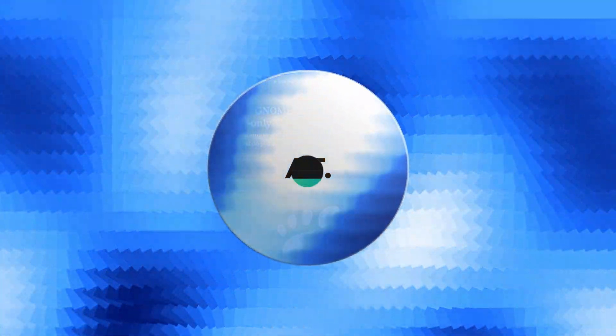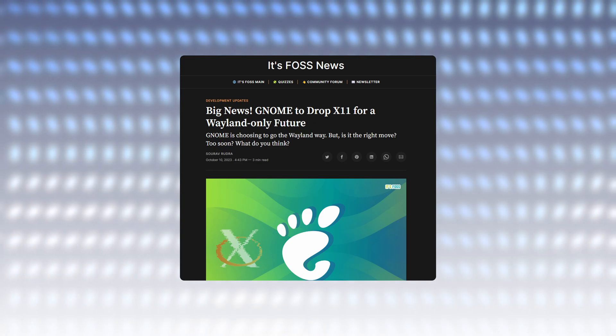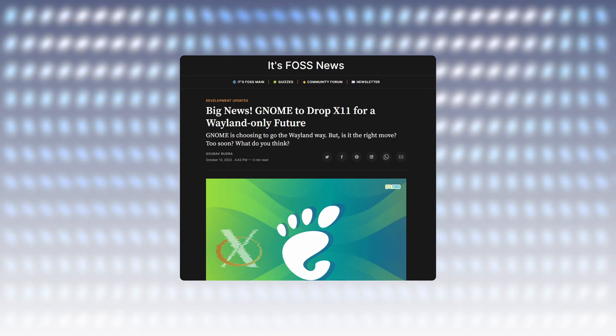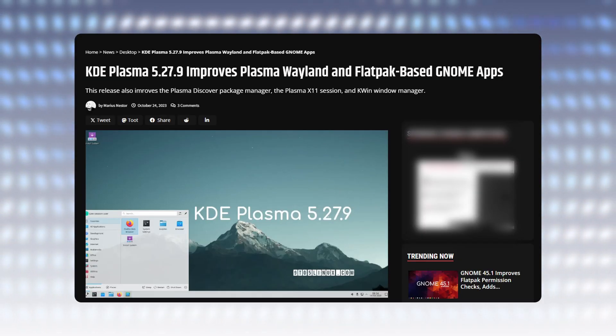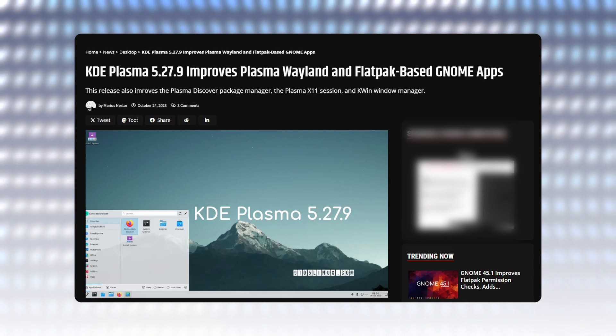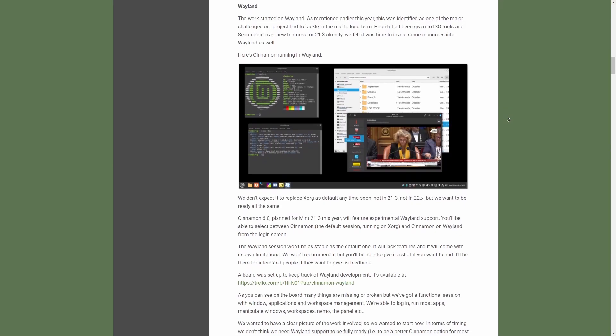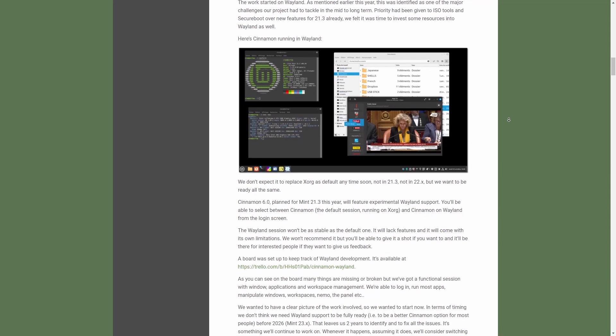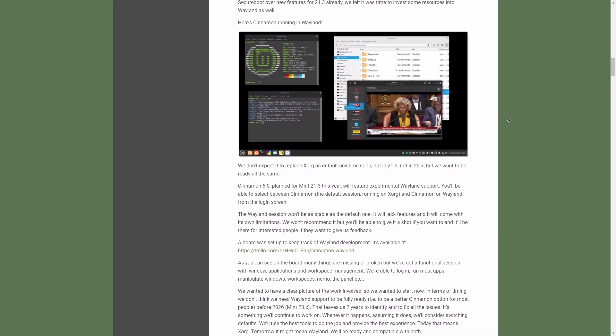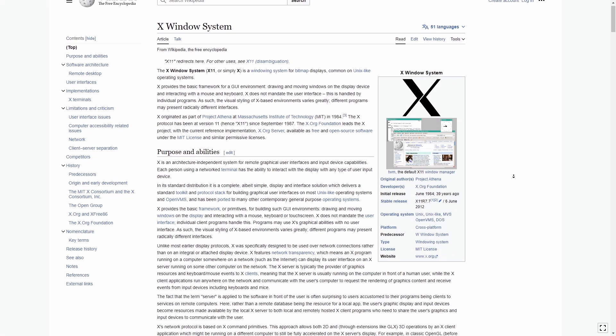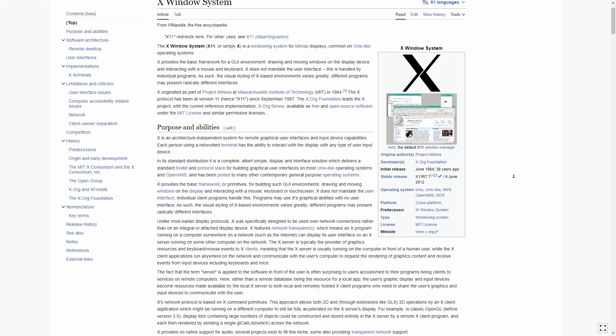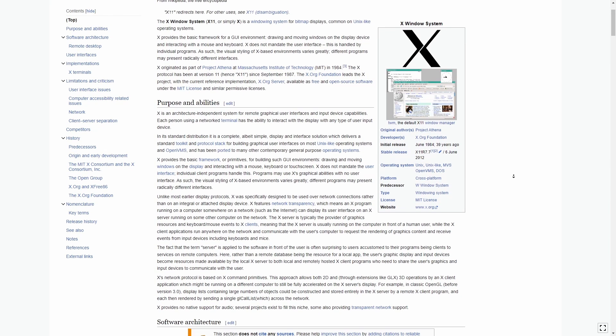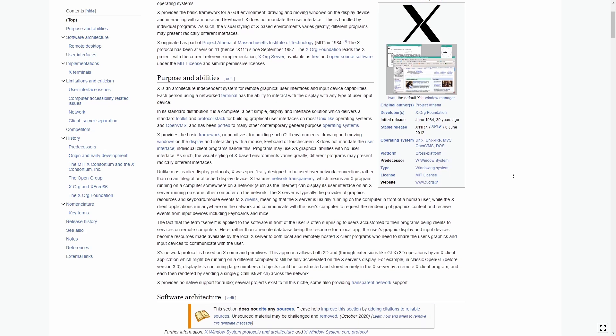While major desktops in 2023 to 2024 are bidding goodbye to X11 in favor of Wayland, Linux Mint announced their dependence on X11 will continue as of now, while there will be work going on in the background for Wayland support. Xorg has served as the foundational technology for numerous Linux distribution for almost three decades.